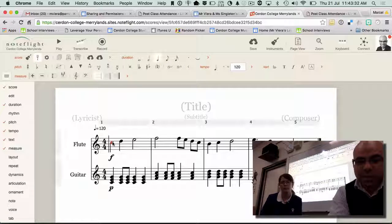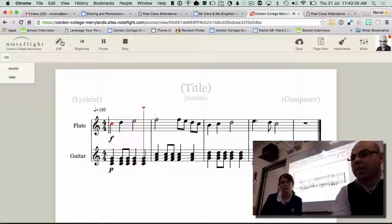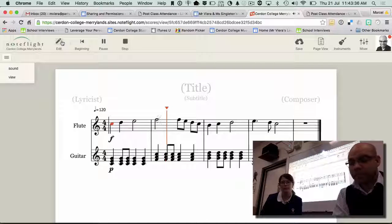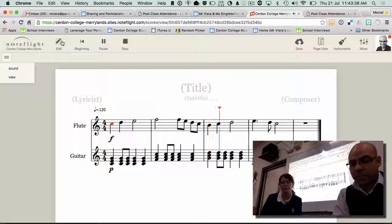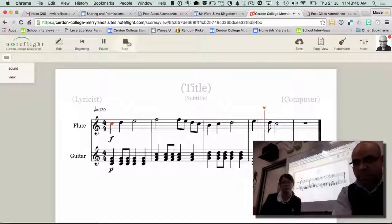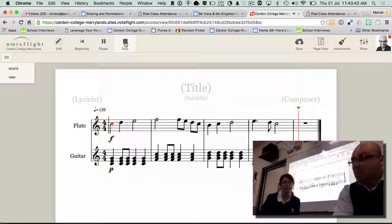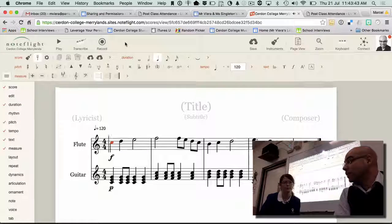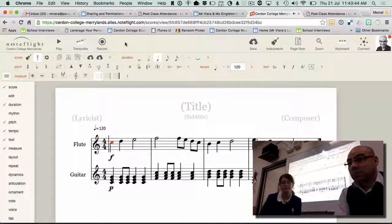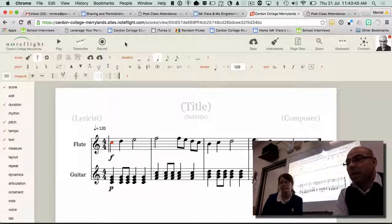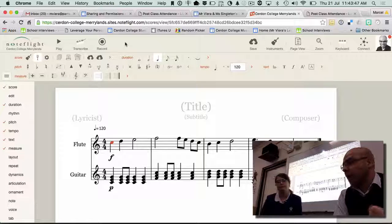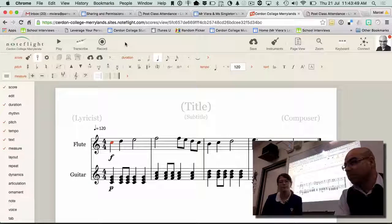That's better. Does that make sense, girls? Yes. Easy? You can add some drums to it; we'll look at how to add a bass line to it — and that's it.